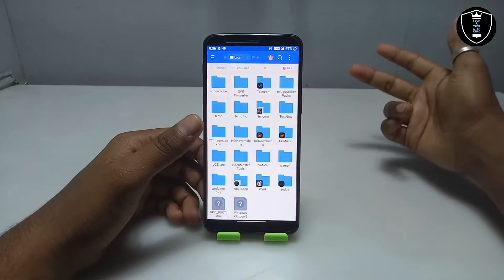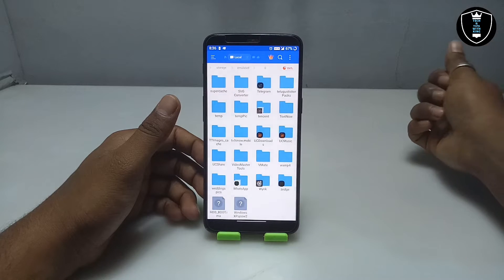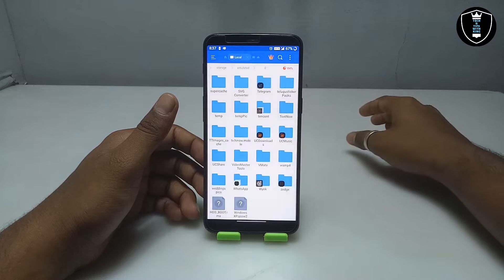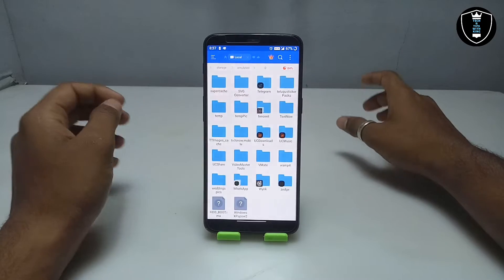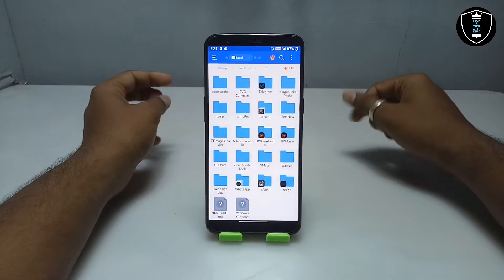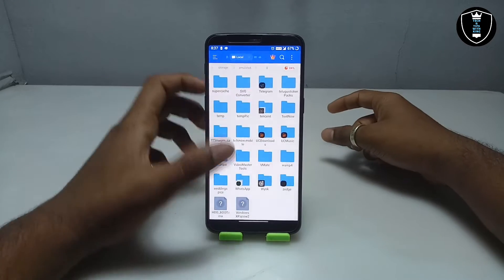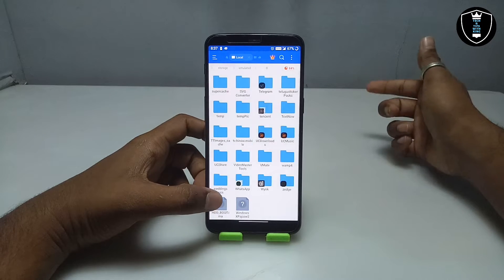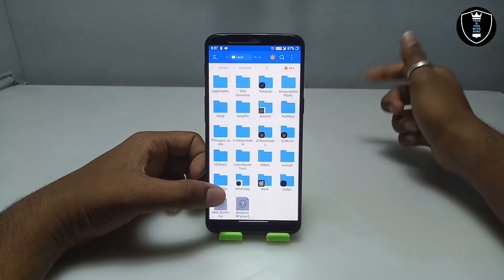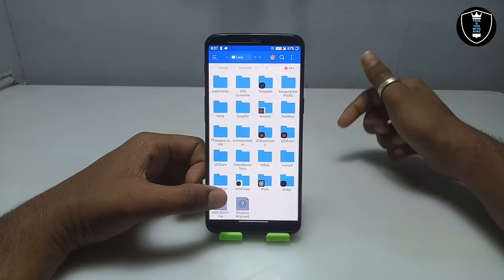A couple of days back I asked my subscribers on both my new and old YouTube channels which software they wanted to install and run in Limbo PC Emulator. I didn't get many comments on that post, so I decided to pick some popular software myself. This HDD boot image will serve as an external drive — I have put a lot of software in it, and it will be the D drive of this Windows XP.